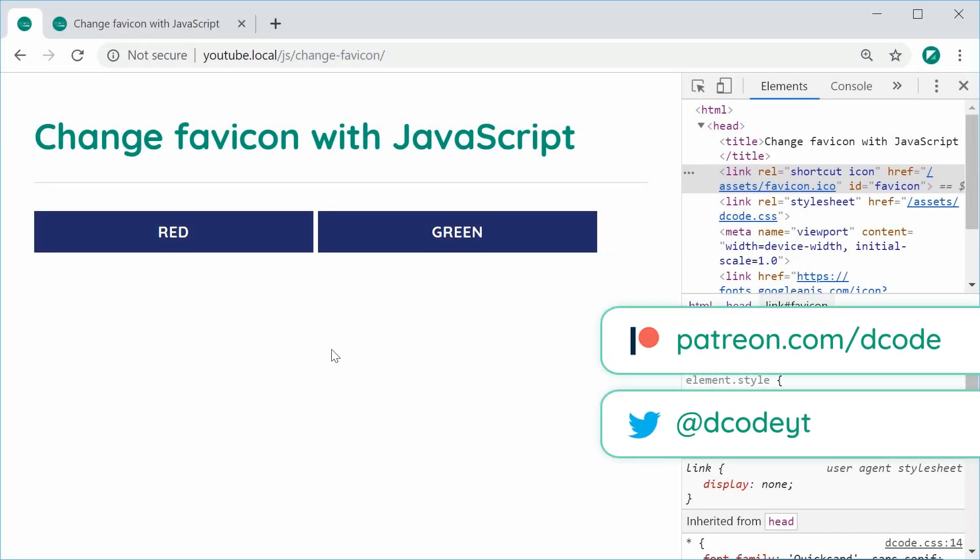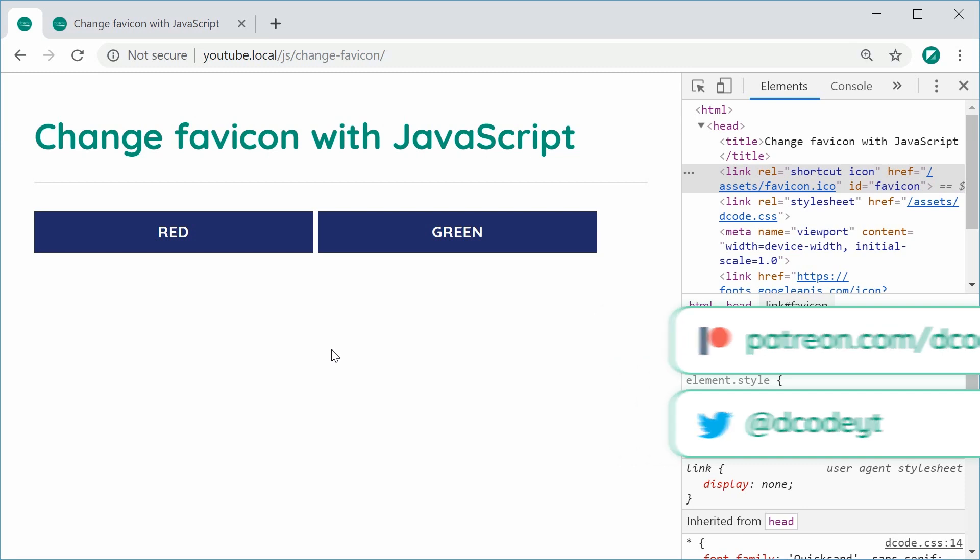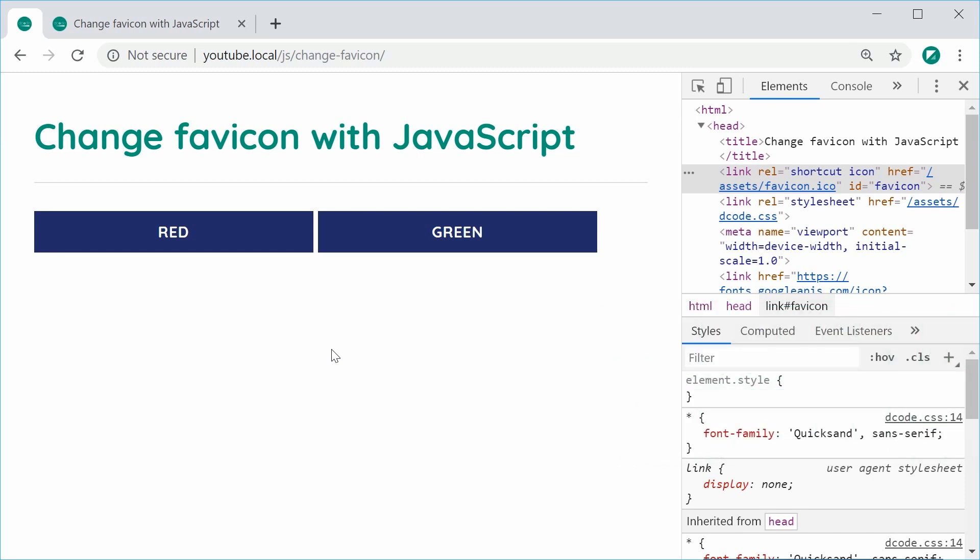Hey guys, how you going? My name is Dom and in this video, we're going to be learning how to change the favicon with JavaScript dynamically.